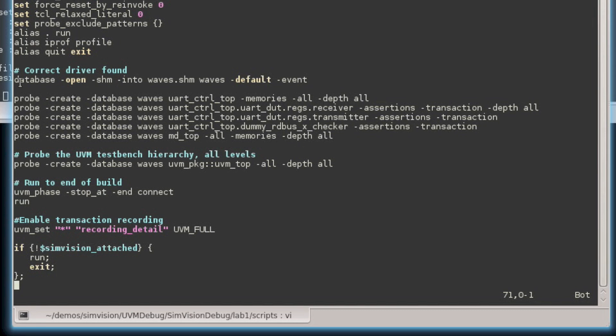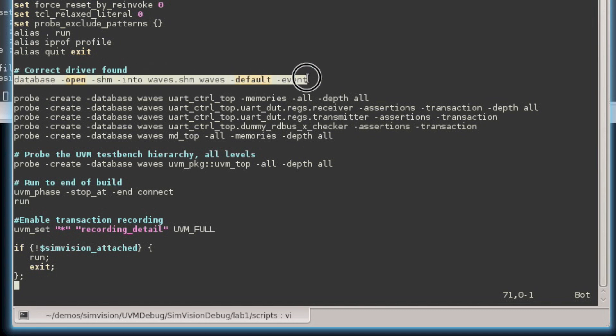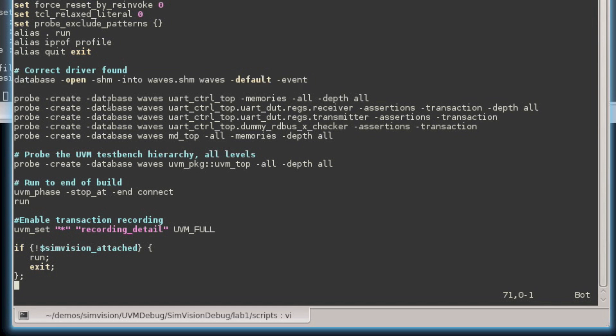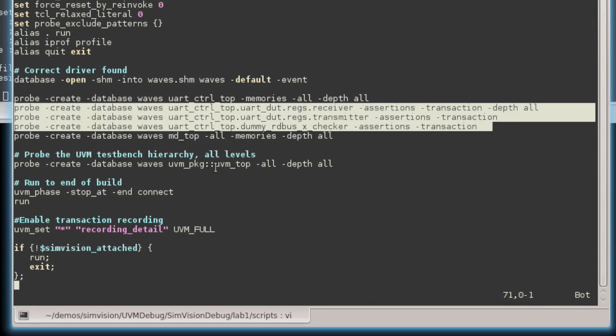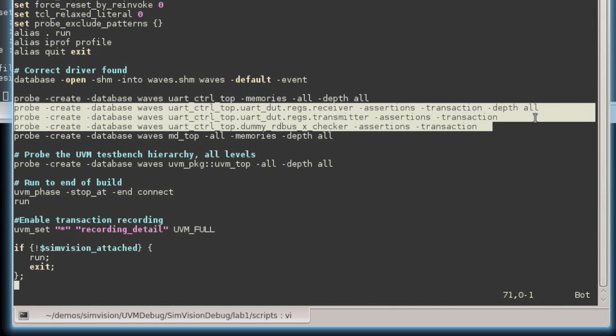So the first thing that I did was I actually opened a database, and we do that through the database open command, and then I have probe commands. And these probe commands create probes for various levels of hierarchy, and by putting the additional dash assertions switch on the command line, I can save additional assertion state information to the waveform database so that I can view it in the waveform window later.